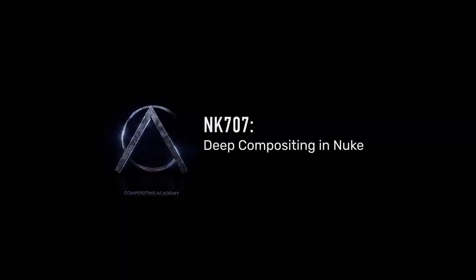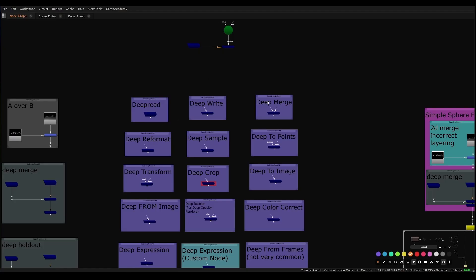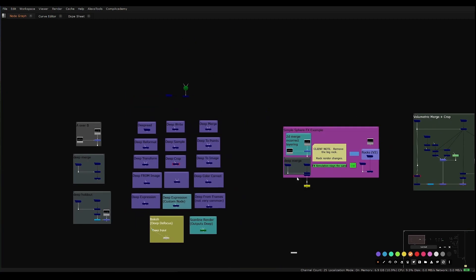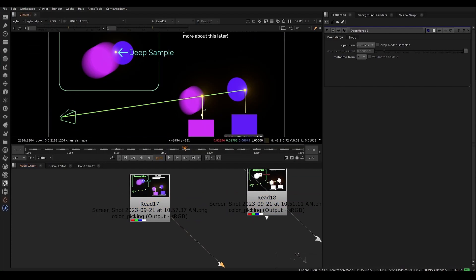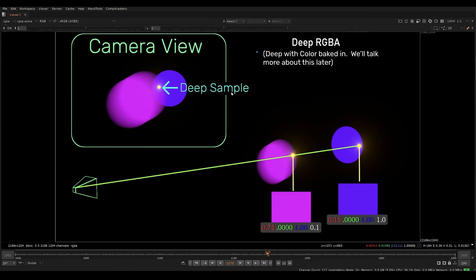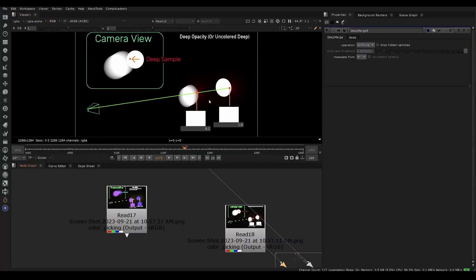Welcome to Nuke 707 Deep Compositing in Nuke. In this course we cover the basics up to an intermediate then advanced level of deep composite workflows.